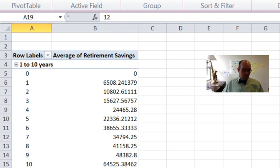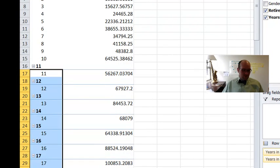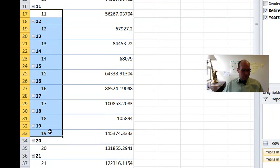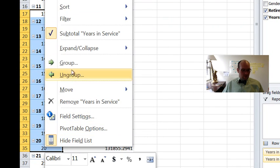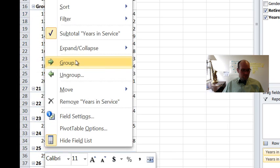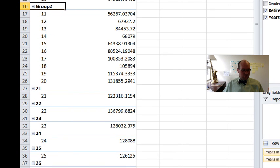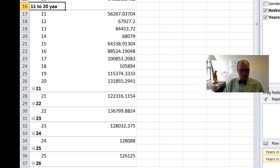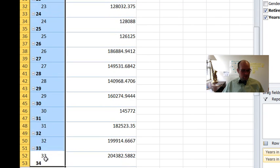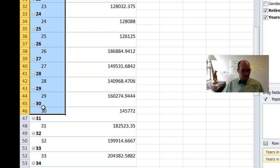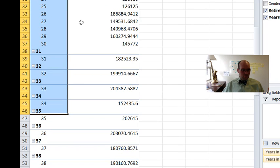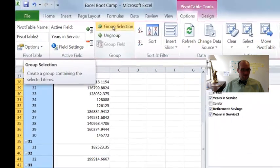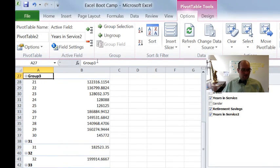And then I have to highlight again from 11 to 20. 11 to 20. Right click and say group. Then group two shows up. Group two I can call 11 to 20 years. And then let's see, 21 to 30 is what we said. Right click, say group. So there's also this group selection right here. You can also do that. It also does the same thing.